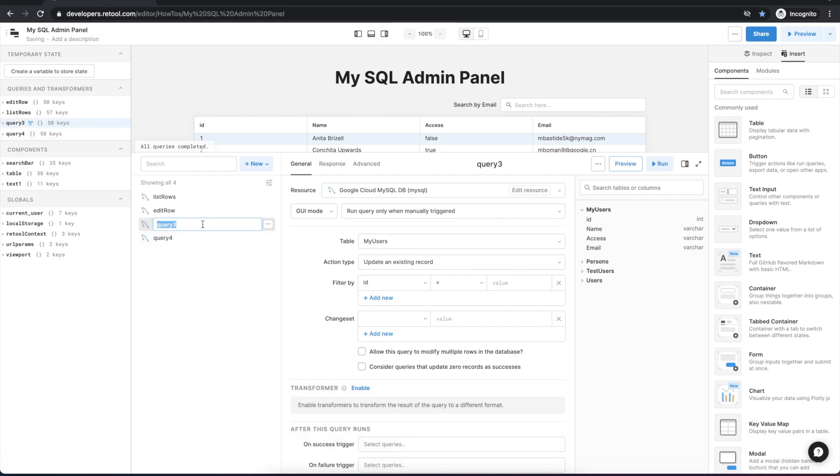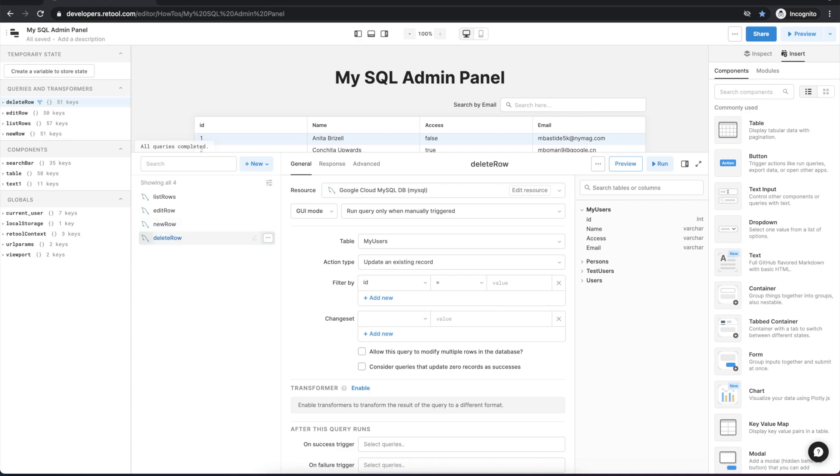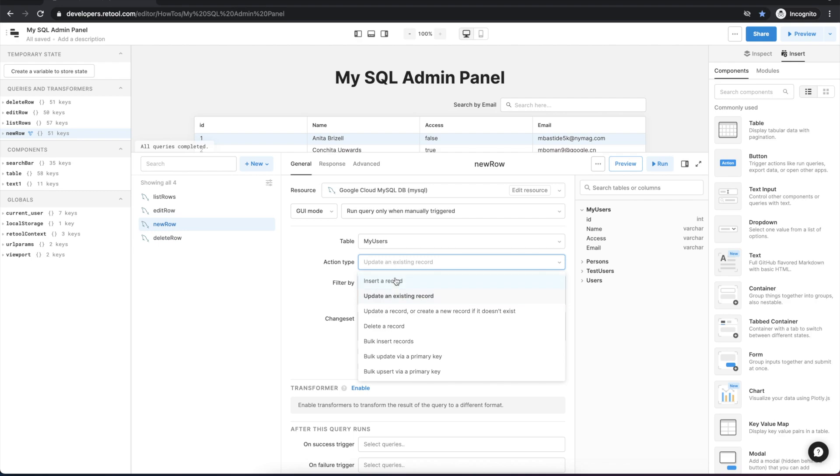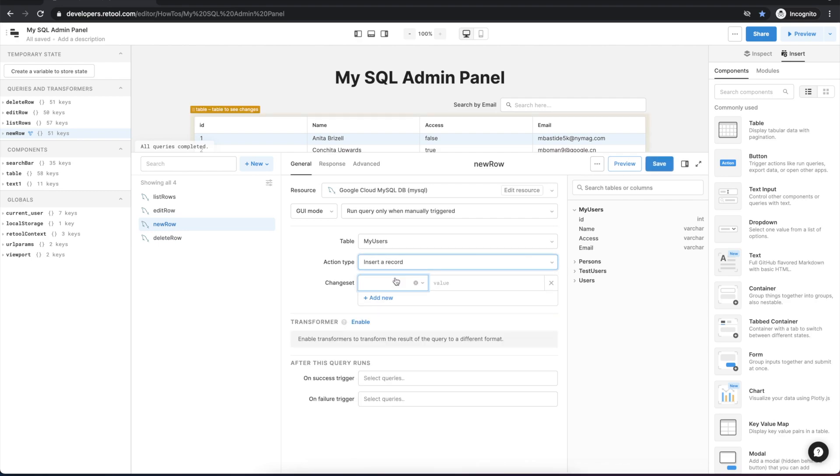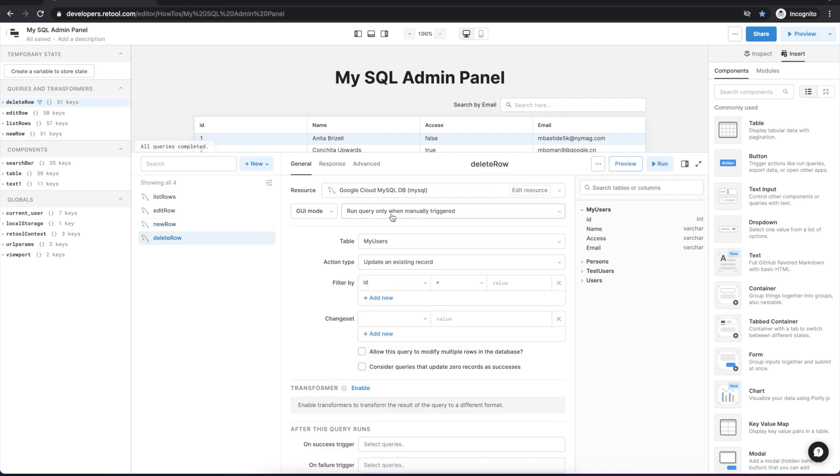We will create the new row query and the next one will be for deleting a row. So for new row we'll just change the action type to insert a record. And we'll change the action type for the delete row to delete a record.